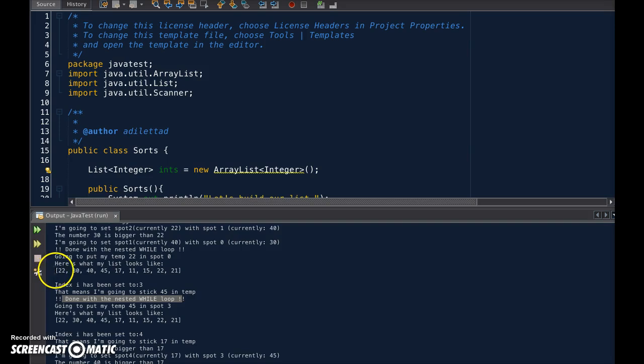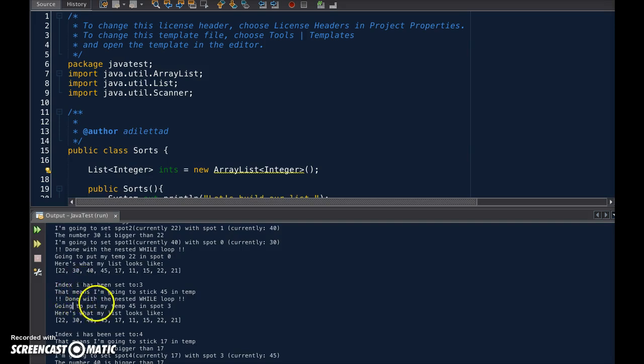Index is now less than 0, so we're done. And so it leaves the while loop. And we're going to stick 45 in spot 3. That's where it already is, so we didn't go down anymore.